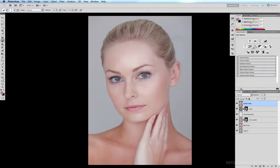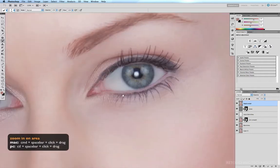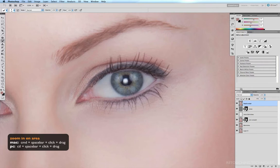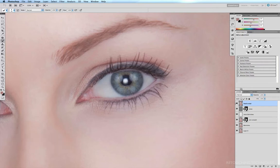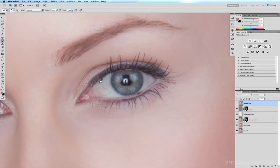Now that we've cleaned up the eyes in this image, there's one thing we still have to do and that is to correct the eyelashes. If I zoom in on the eye with Command-Space-bar click and drag, we can have a look at the eyelashes. If I switch off the layer where we fixed the eyes, we can see that there are a few stray eyelashes which we got rid of, and some eyelashes which were pointing downwards, as well as a few stray hairs here and there.